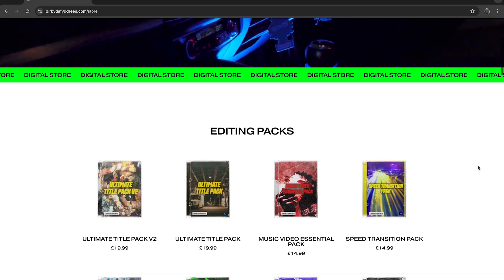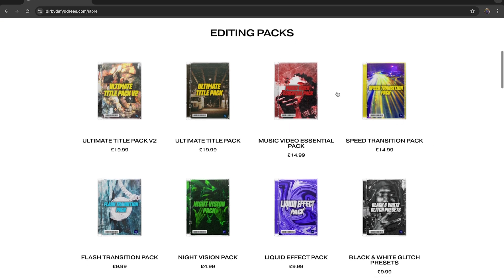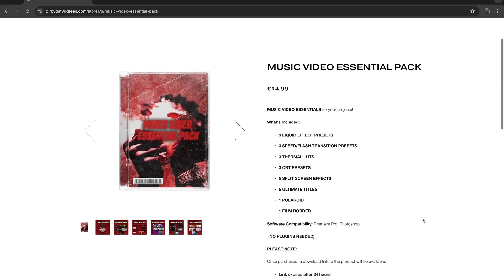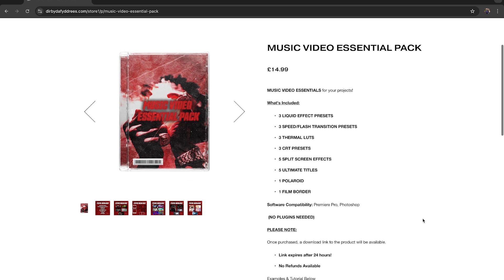So guys, that was how to create that transition within Premiere Pro. I hope you really do like this effect — I love using these types of effects within my music videos, it adds a load of momentum and just good energy. If you do want to head over to my website and pick up some of these presets, you can simply drag and drop without having to spend any time making these effects yourself. Please like, comment and subscribe, and I'll see you in the next one, guys.